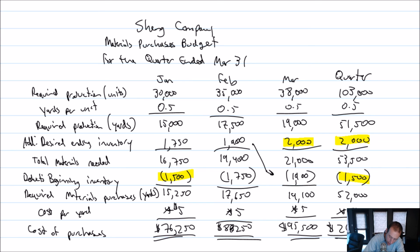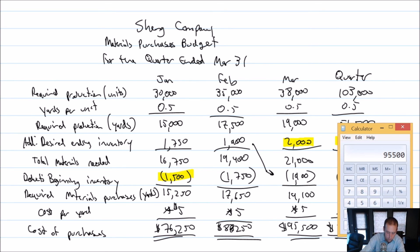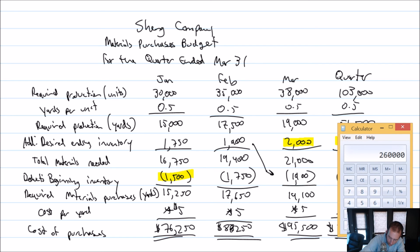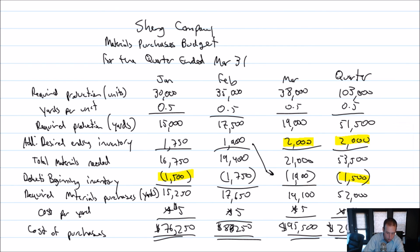And I should get the same by adding across. I can see I've got these sort of not very even numbers. Let's see if that adds up to the same thing though. $76,250 plus, boy, I wish I could read my writing. $88,250 plus $95,500. And I do get $260,000 right on the nose. So that's good news for my math anyway.